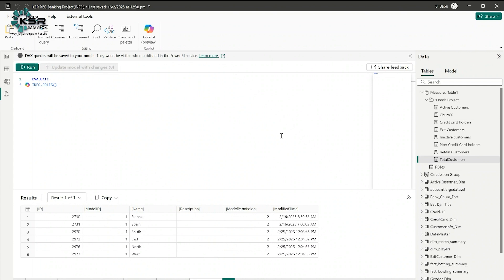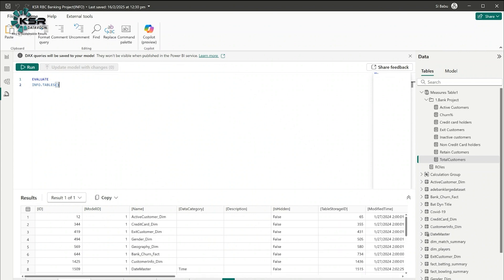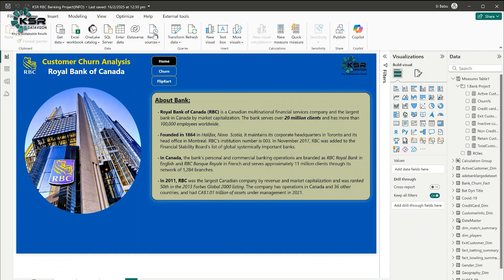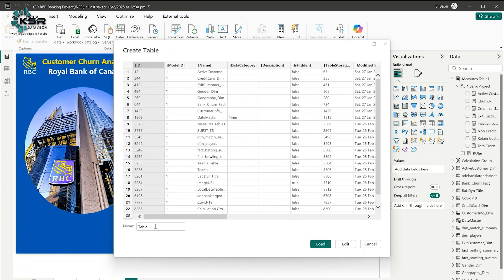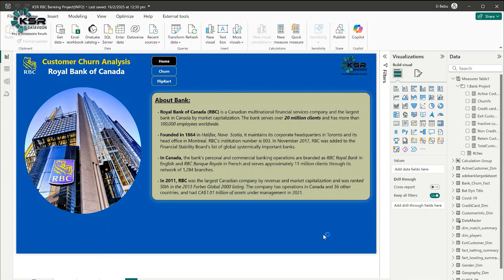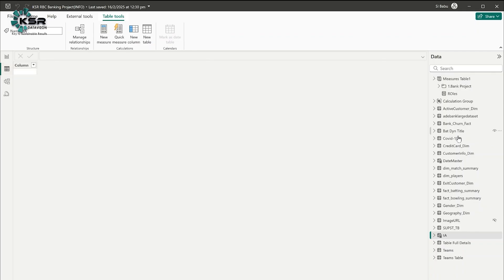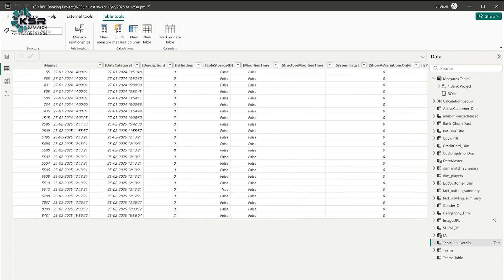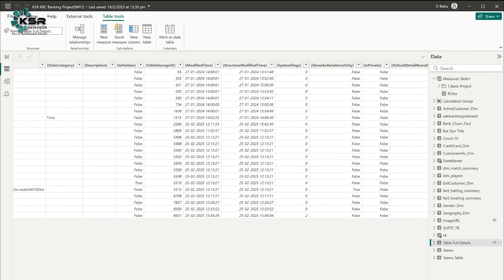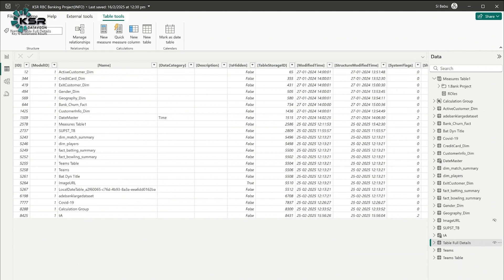This is very helpful when you have a large number of tables and measures and the client asks what tables and measures are in the Power BI file. You can copy the entire result table, go to the report, click 'Enter Data,' paste it, give it a name like 'table full details,' and load it. Once loaded — 23 rows — you can go and see the table with all details: modified time, structured modified time, data category, and description.